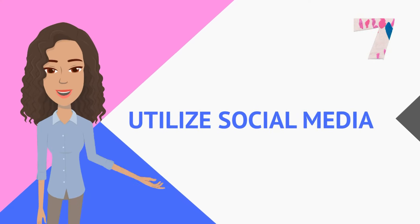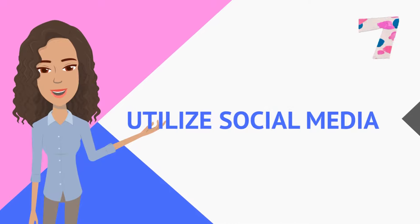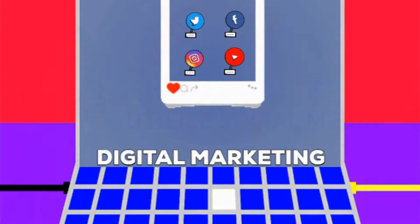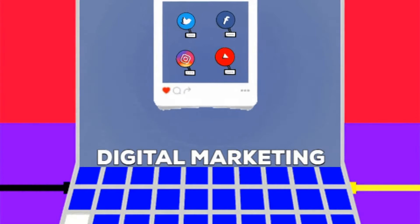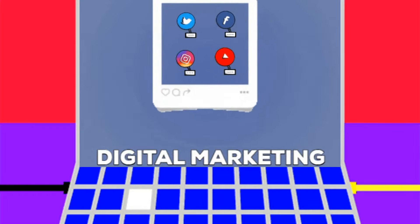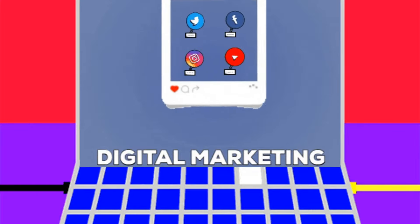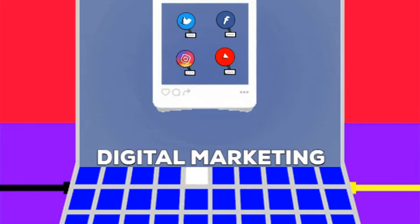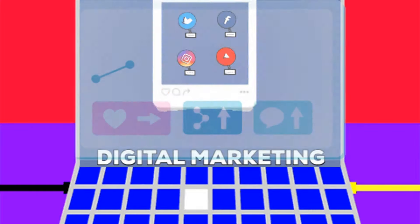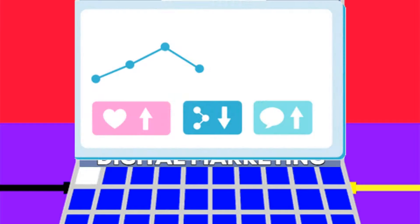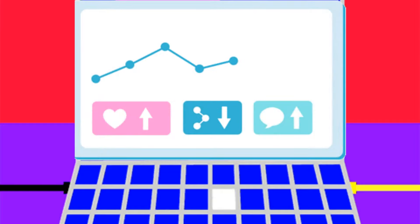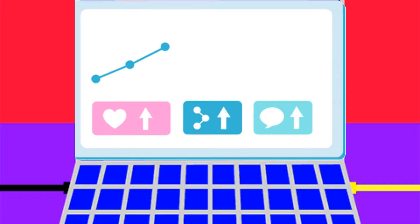Number seven, utilize social media. Now you definitely need to promote your videos across social media platforms like Instagram, Twitter, and Facebook. You can share teasers, you can share behind the scene footage, or sneak peeks to generate interest and drive traffic to your channel.